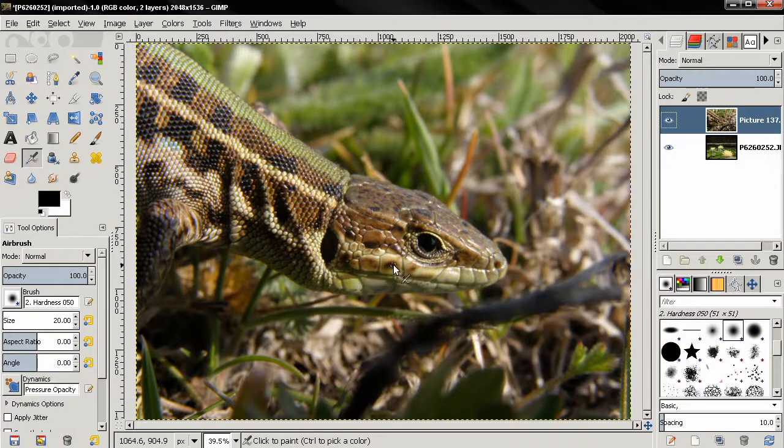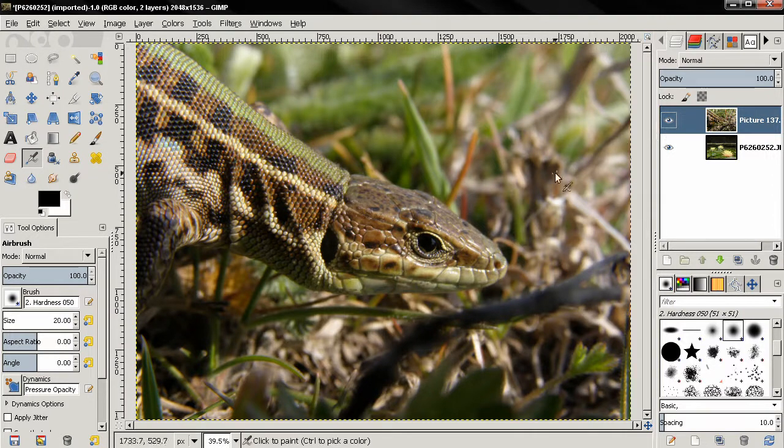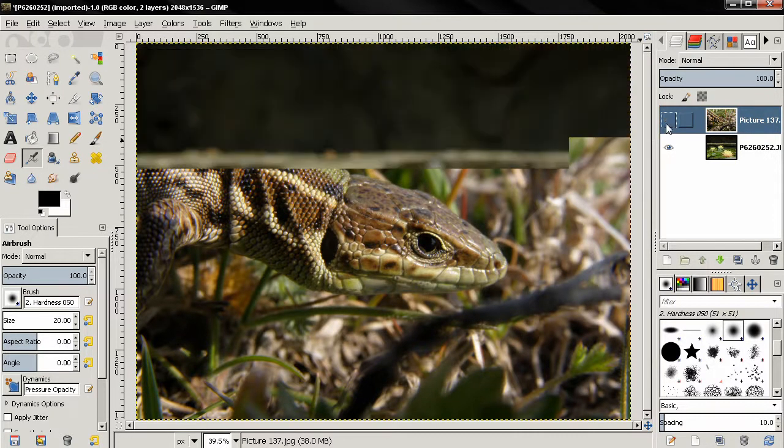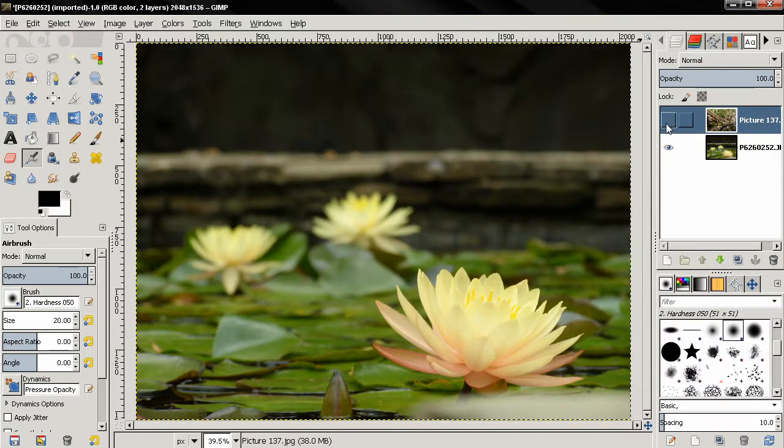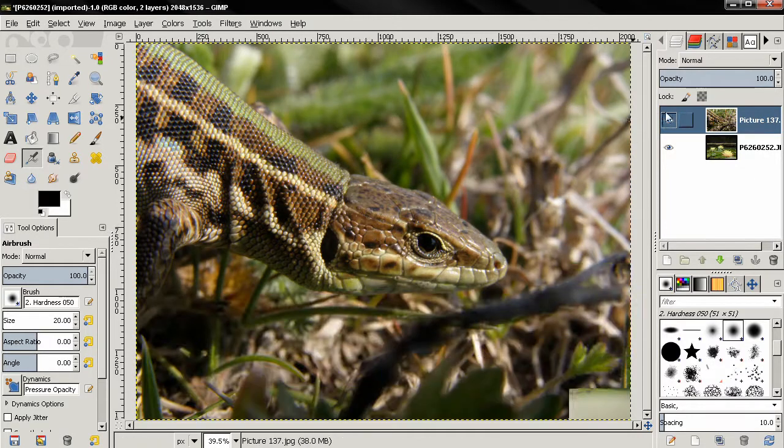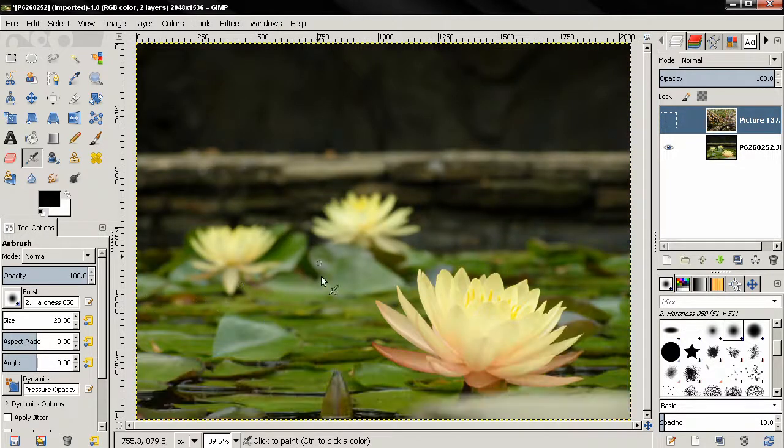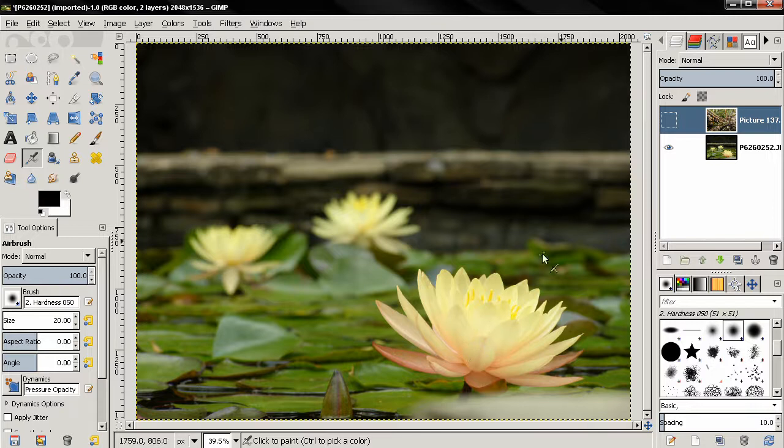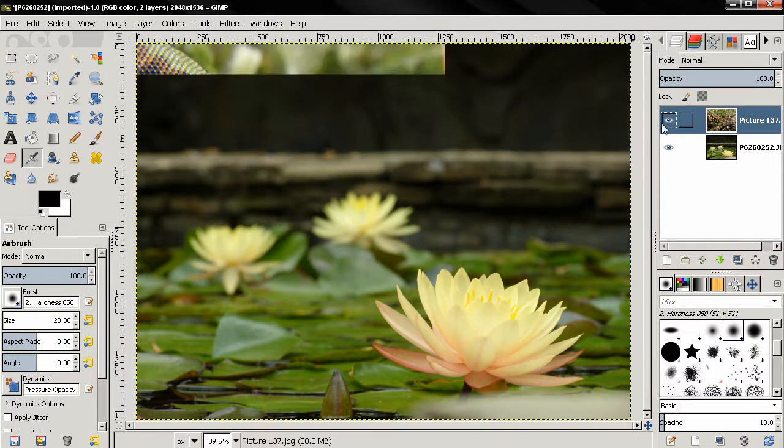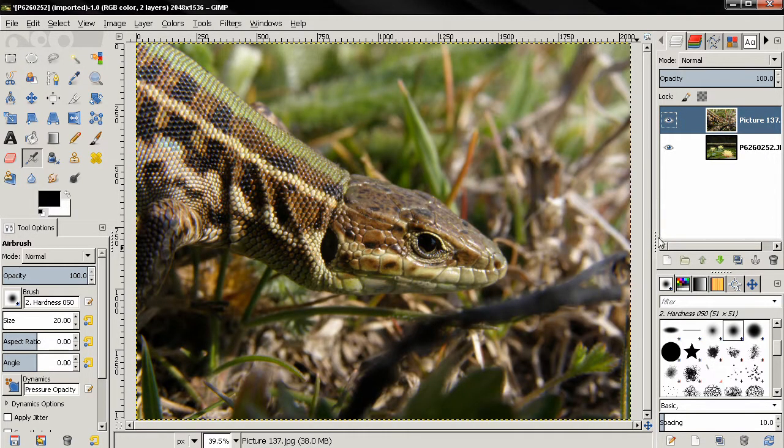Hi, in this tutorial I'll show you how you can combine two images in GIMP and I'm gonna do two things. One time I'll put the head of this lizard here, only the head on this image looking at the flower, and in the other case I'll combine these two images together.